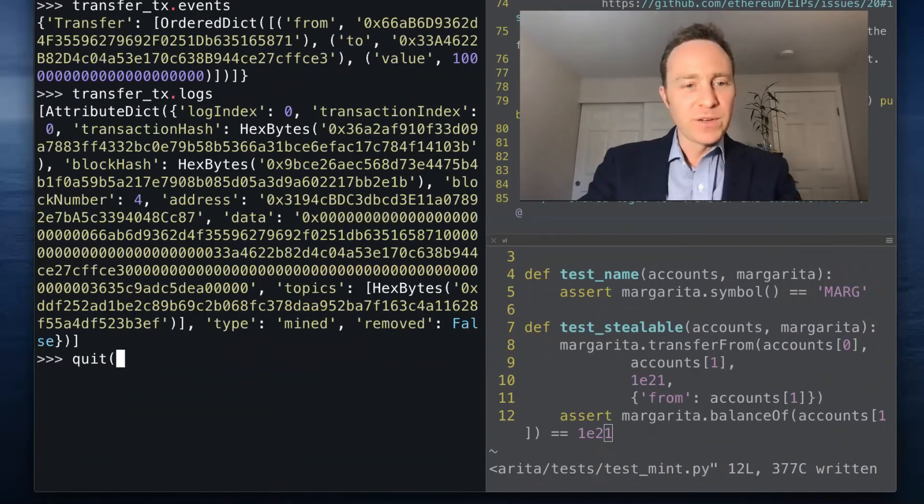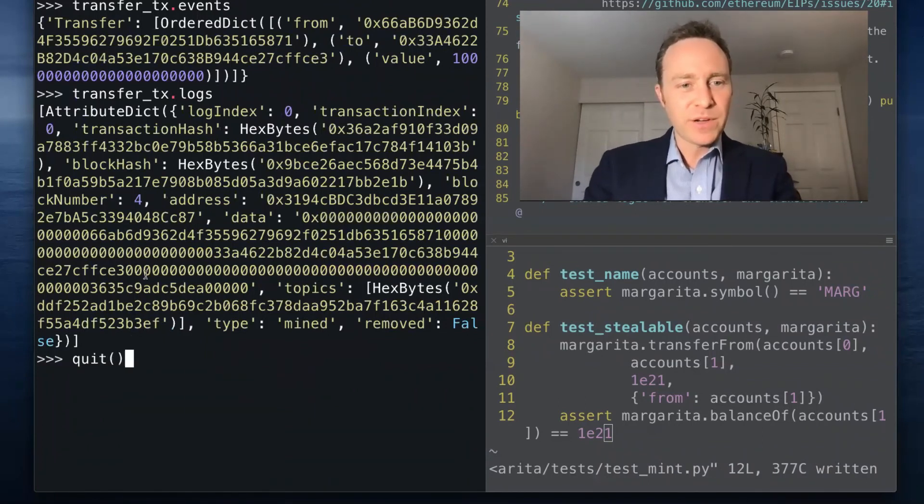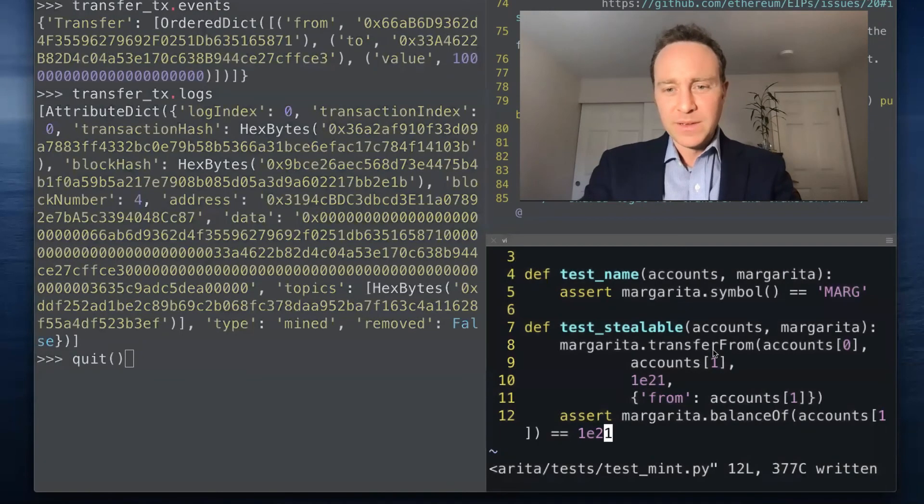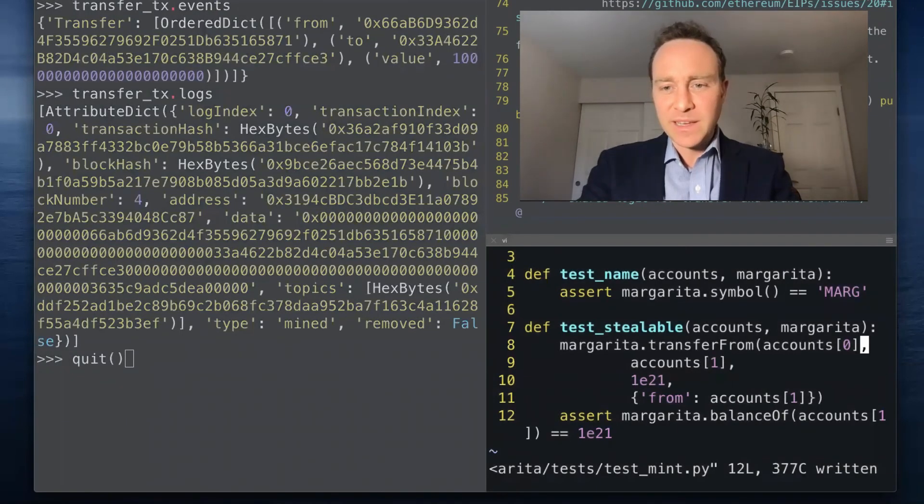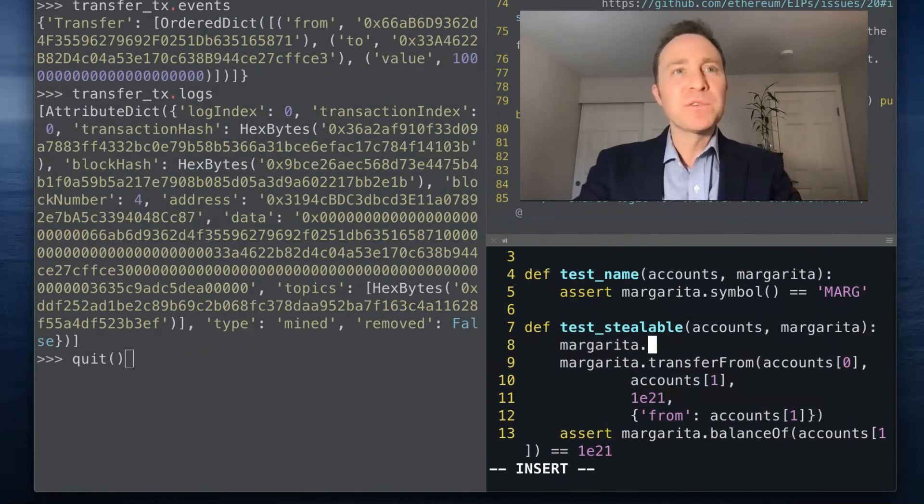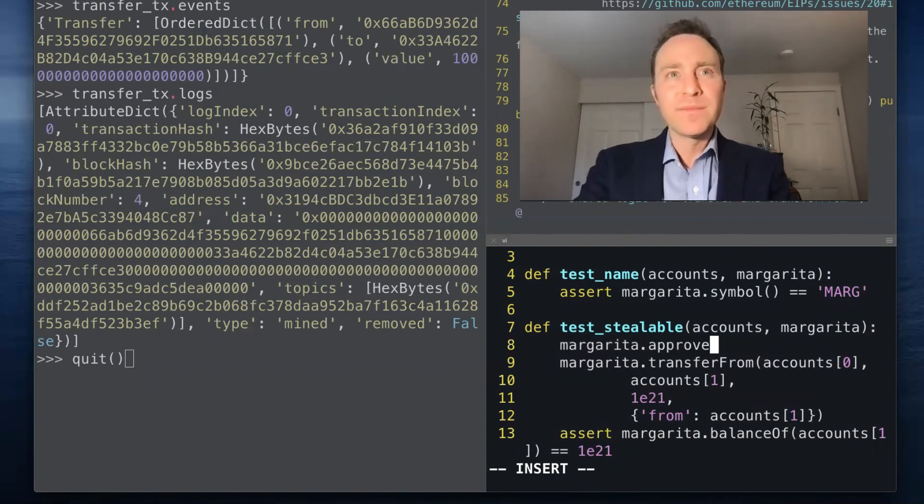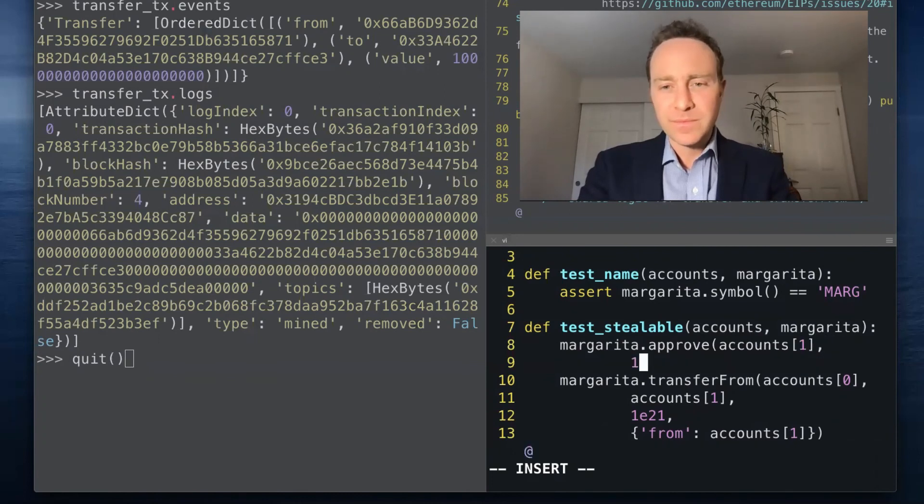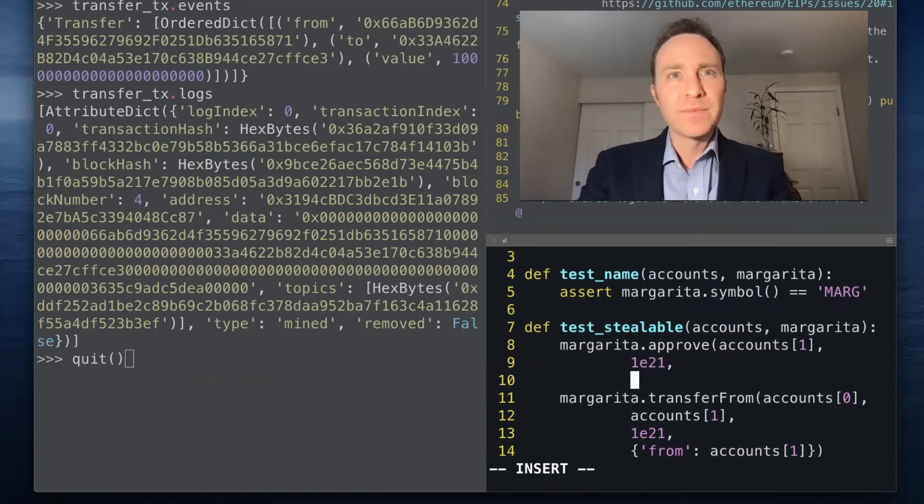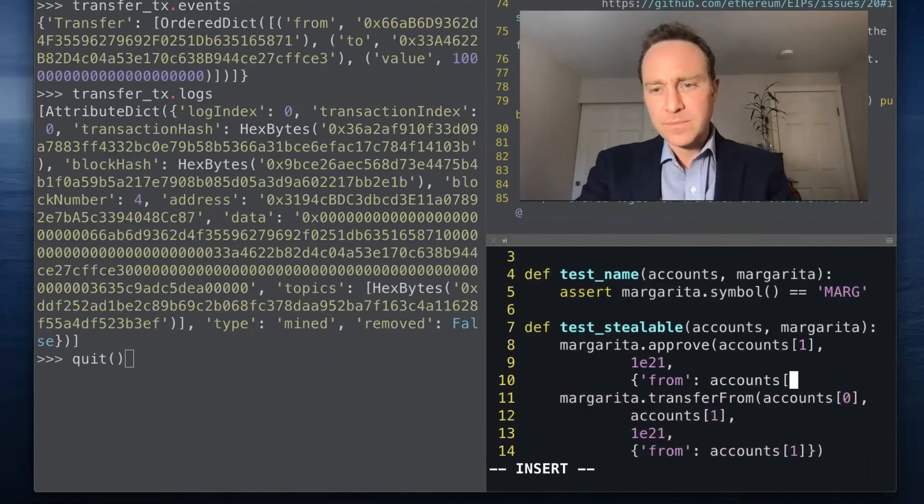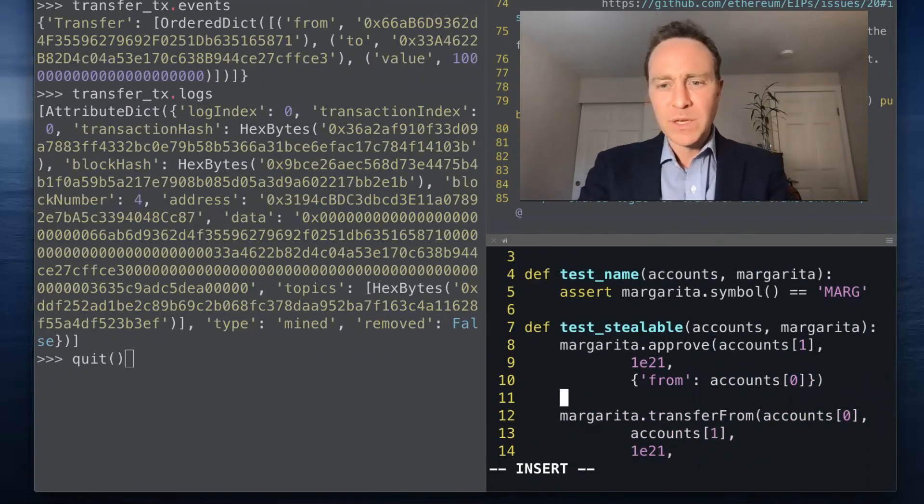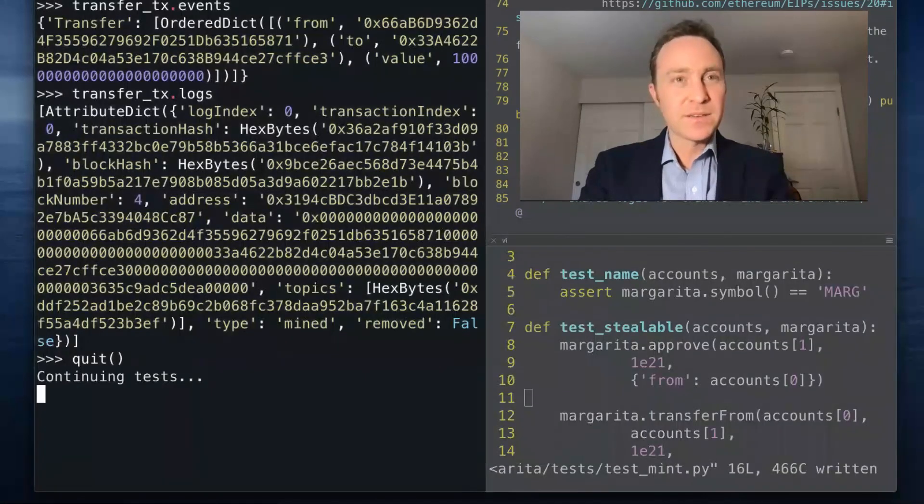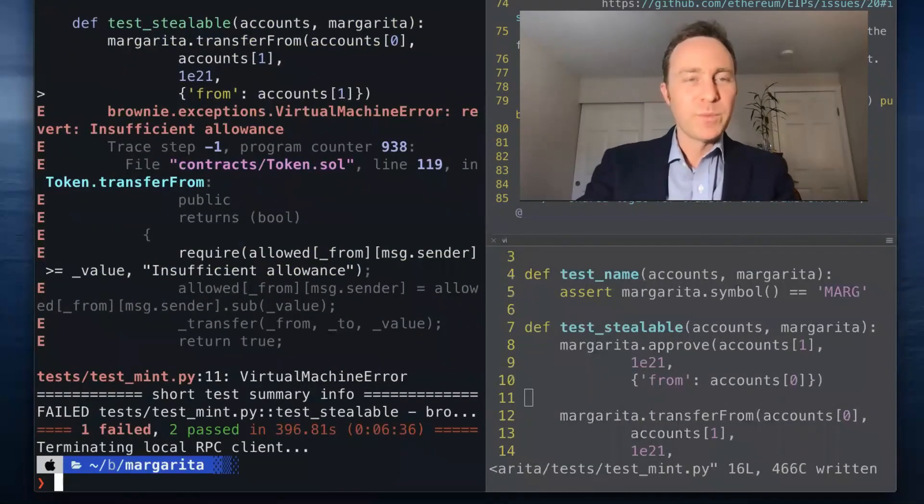If we go back and edit our test slightly, and we first provide approval, we should now expect that this test will pass.